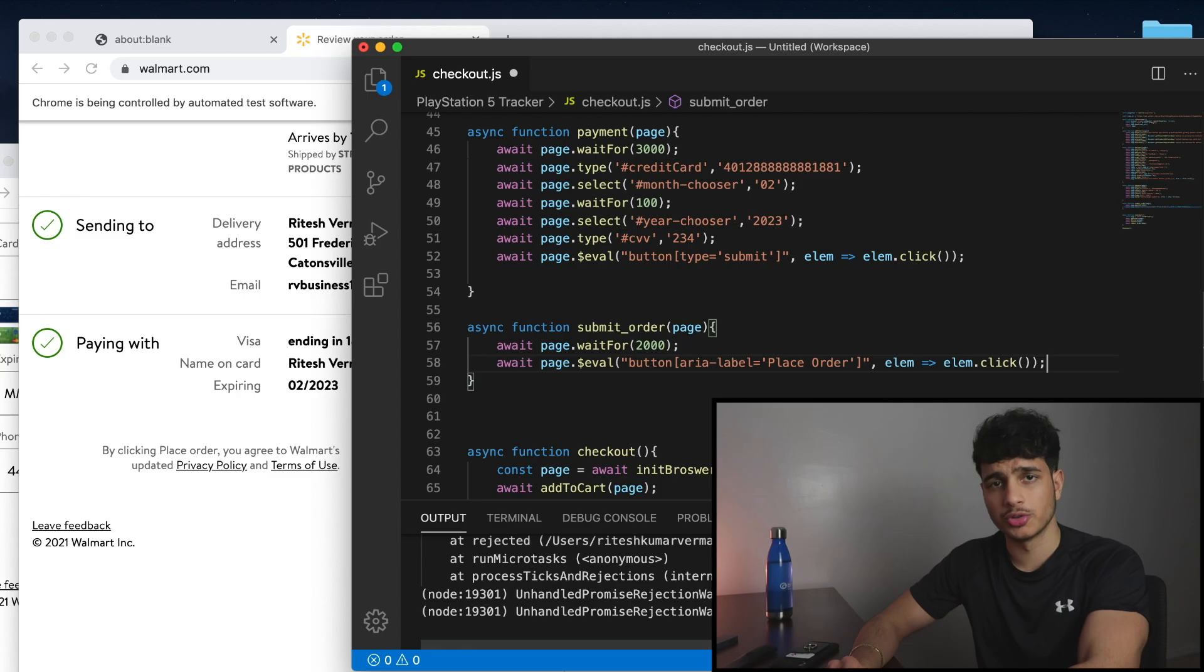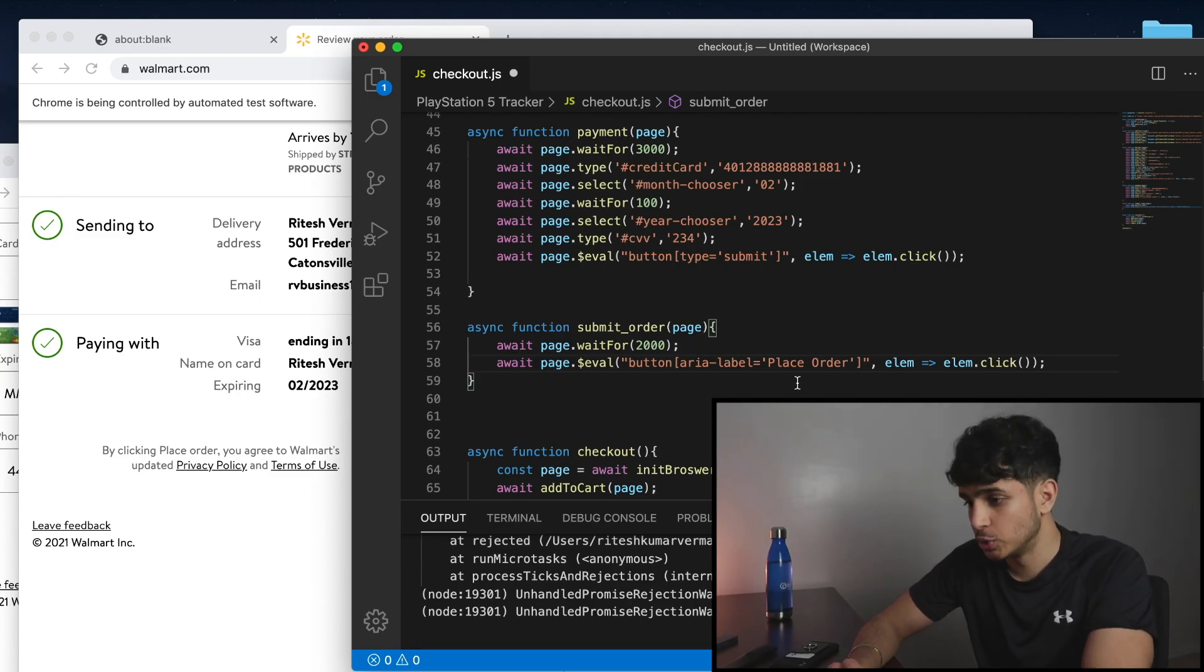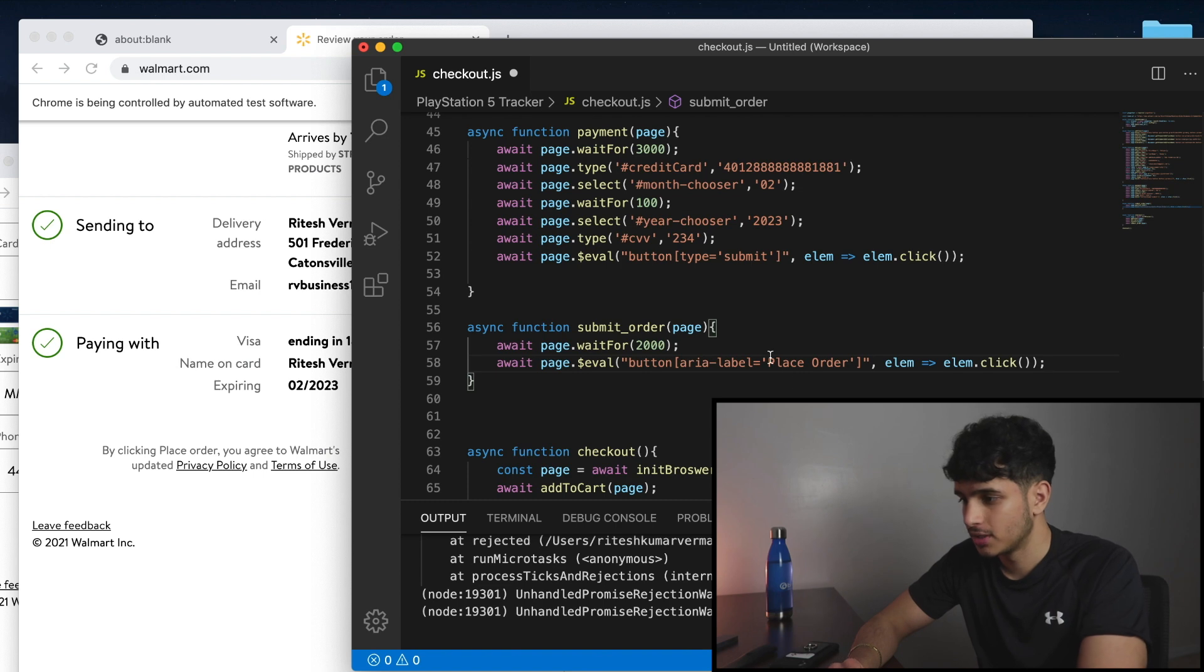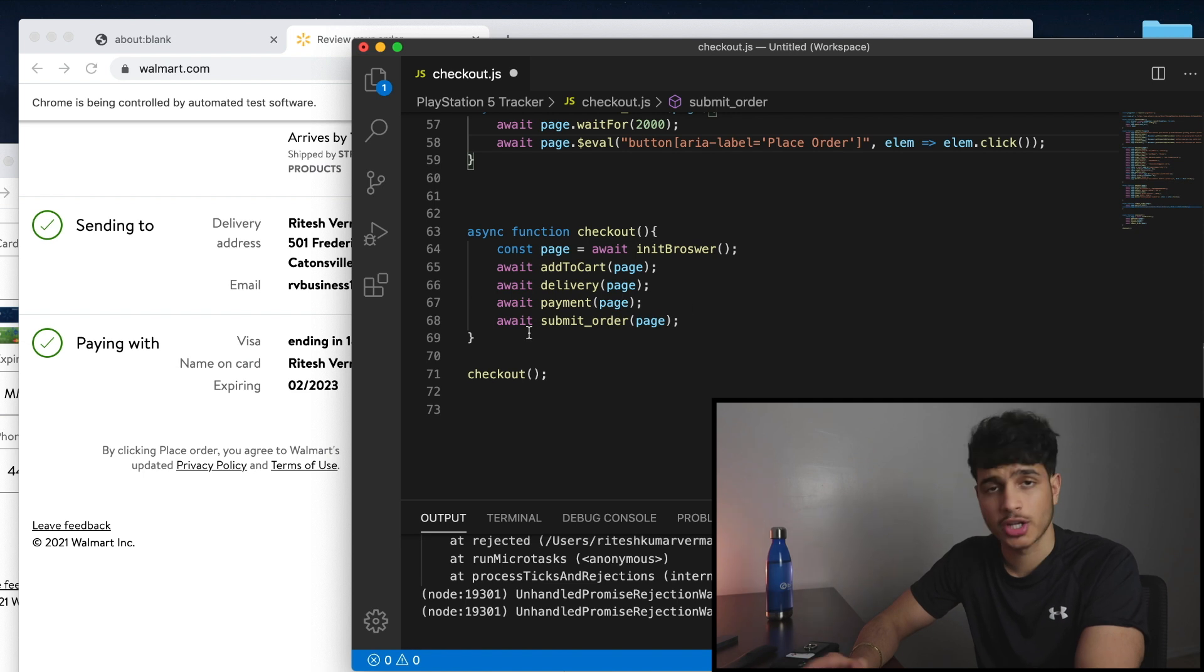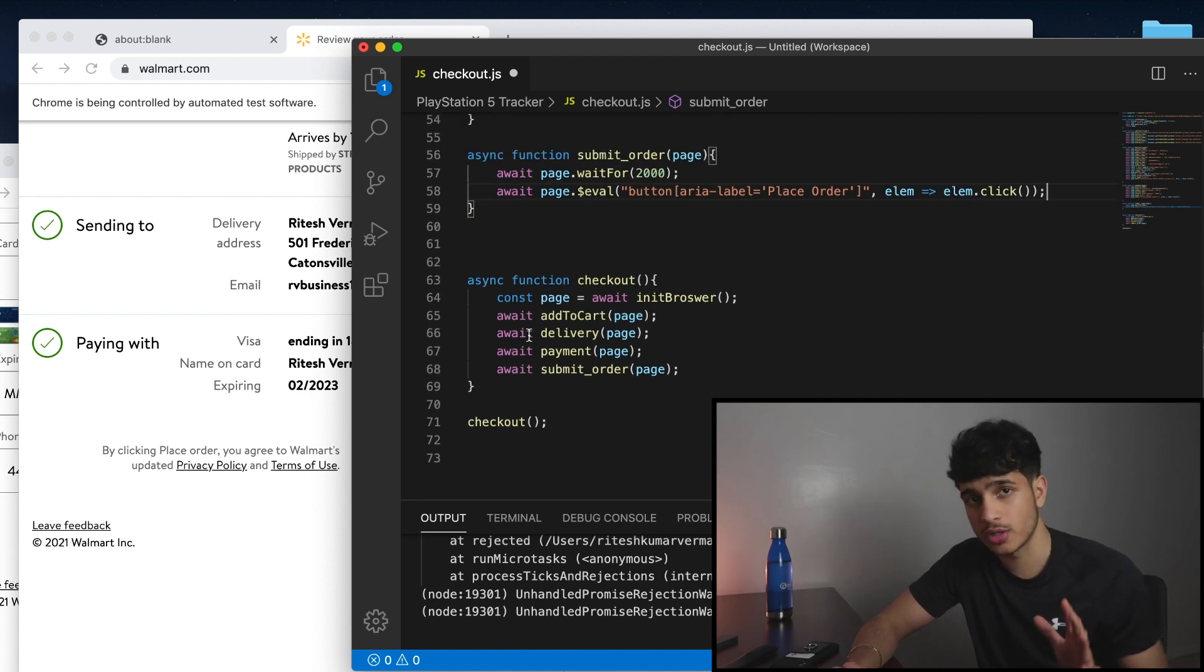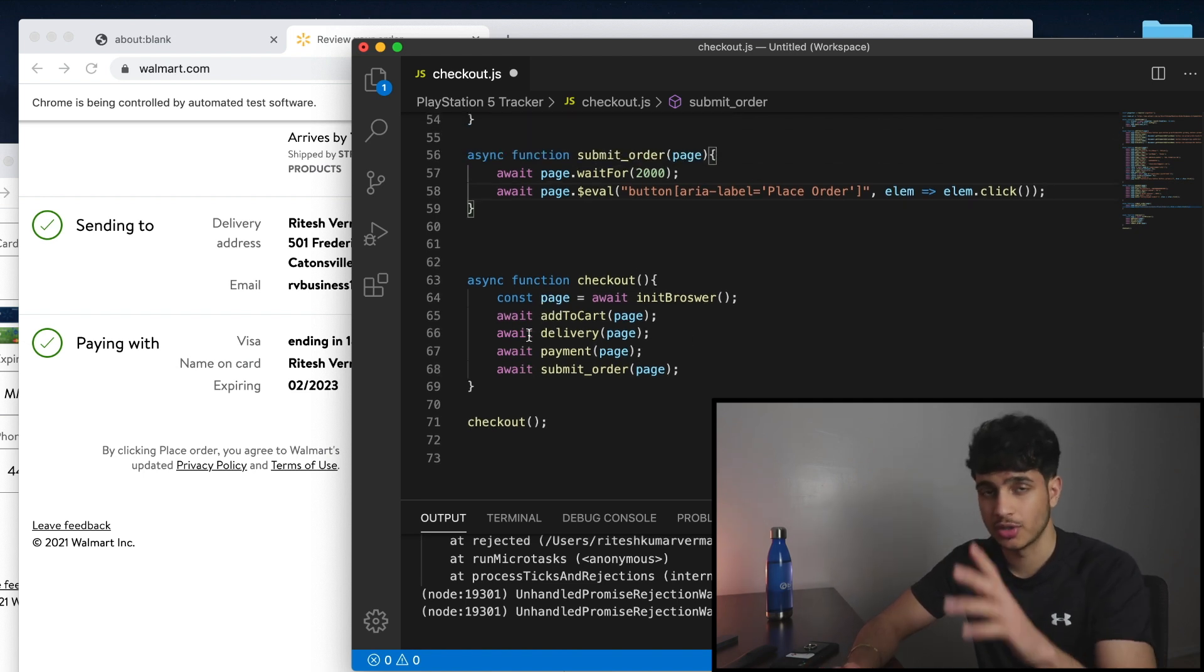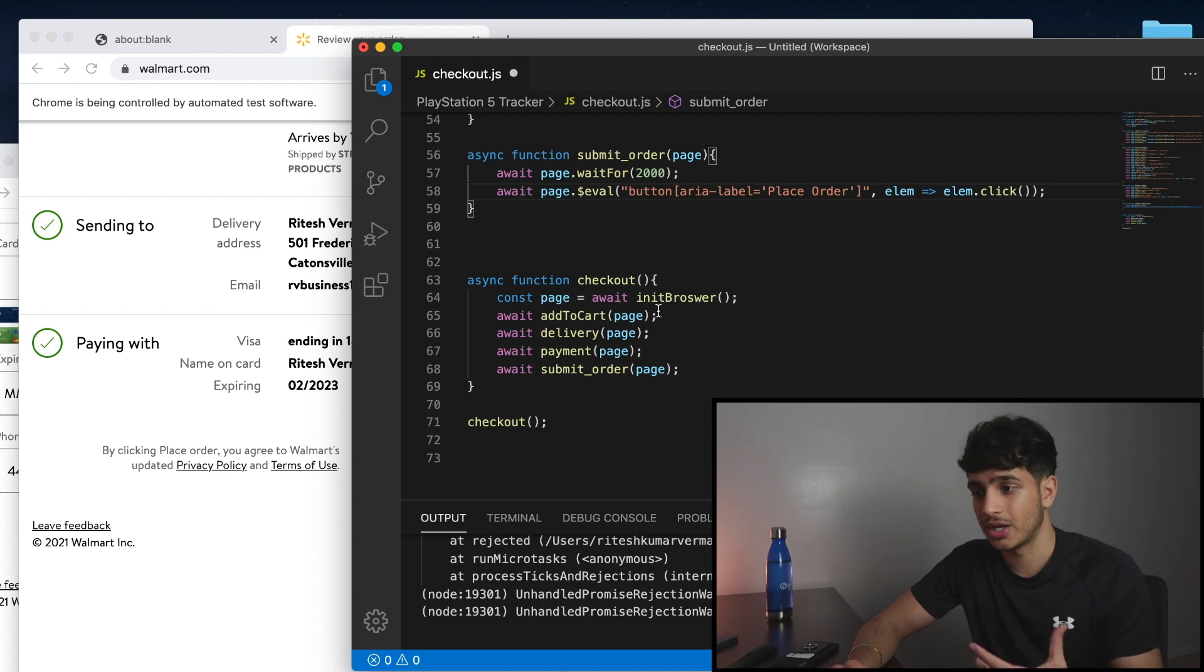I wrote the last line of presumably this entire program. So what it should do is click this place order button and it should check out the product. Now if you guys really want to test, you can put in your real credit card number, but again I used a fake credit card number I got online.